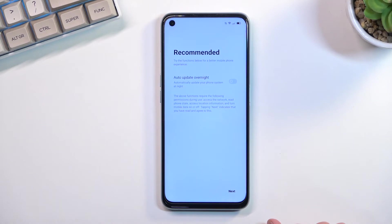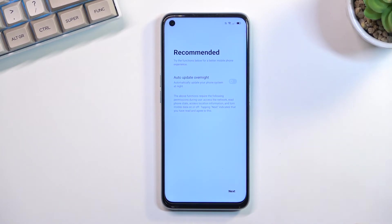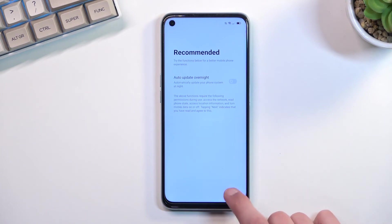Next is the recommended auto-update overnight option. You can check this on if you want — the device will basically update itself overnight. I believe if you have this off, it still might eventually install updates; it'll just keep notifying you until one day it decides to install anyway regardless of whether you keep postponing it. At least that's how it is on my phone, so I assume all Android devices do the same.